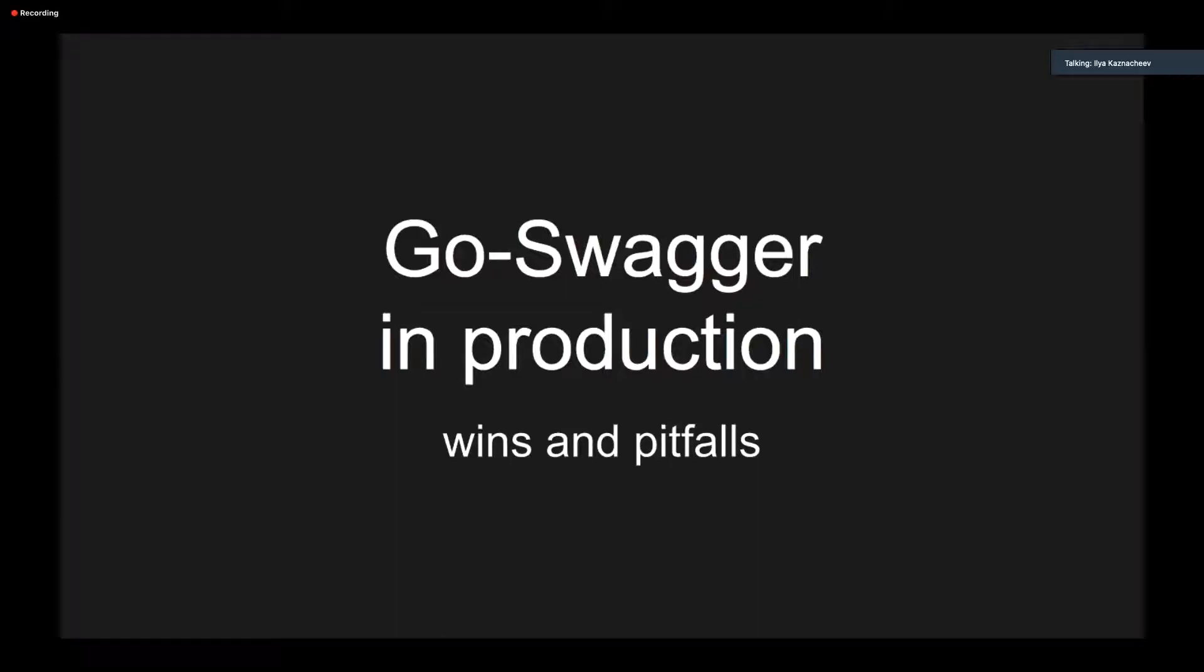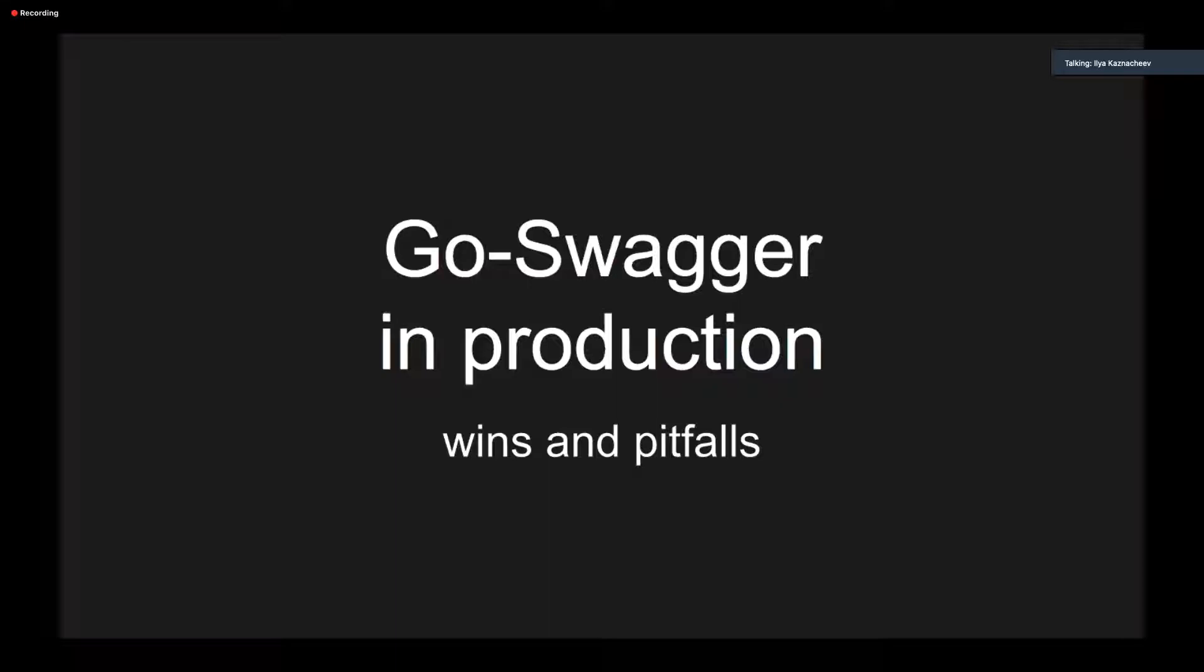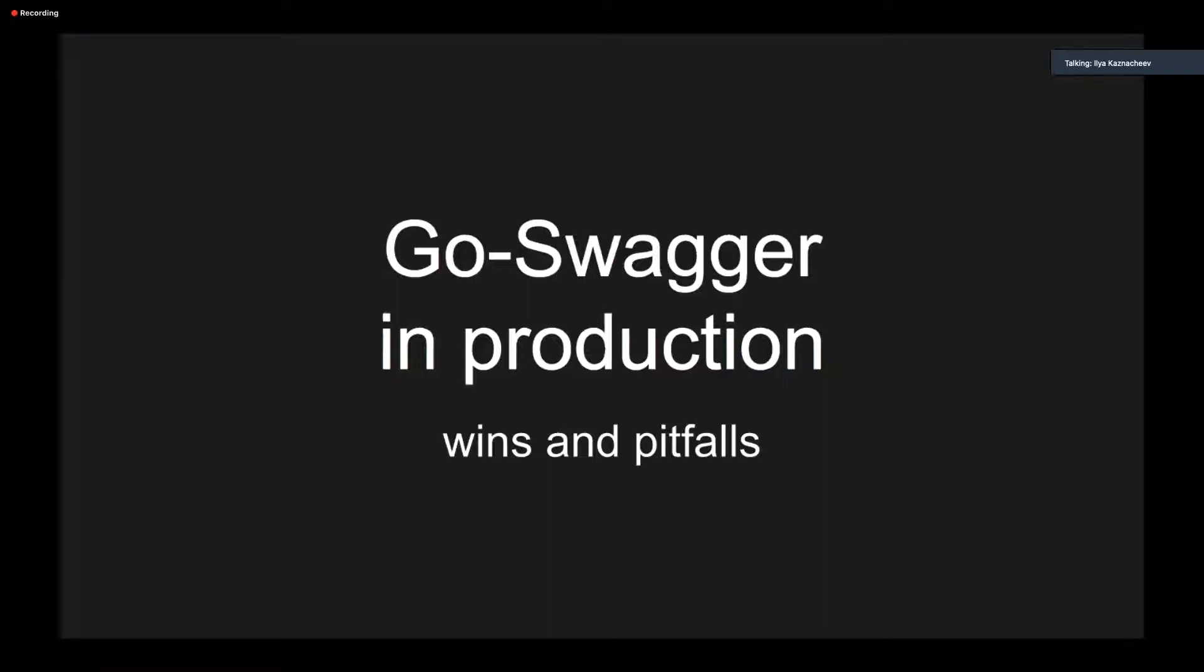Today we'll talk about the GoSwagger introduction and its wins and pitfalls. I've worked with GoSwagger in a couple of different companies, and there were a lot of fun, if you know what I mean. And I will share some of this experience with you.